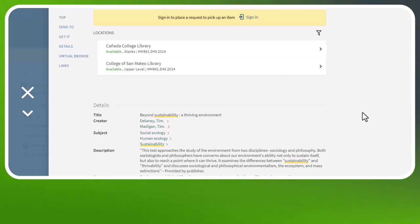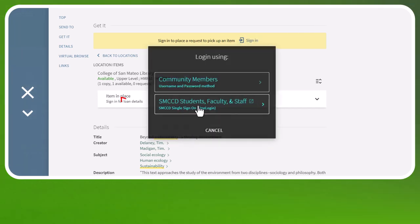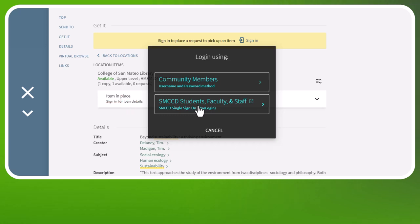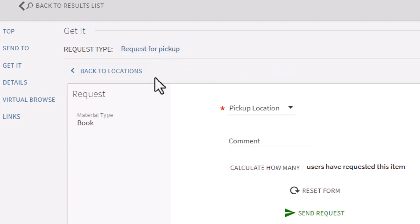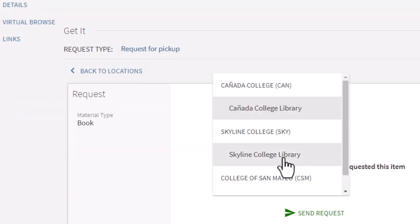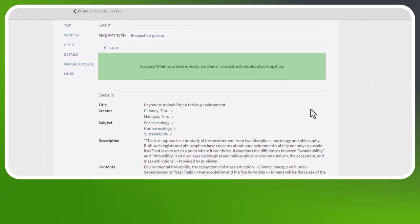Let's say I want a copy of Beyond Sustainability: A Thriving Environment, but I want to pick it up at CSM. Select Sign In to place a request. Select SMCCD students, faculty, and staff, and use your OneLogin credentials — the same credentials you used to get into Canvas and your email. Then under Get It, click Request for Pickup. Select your pickup location, and finally select Send Request.